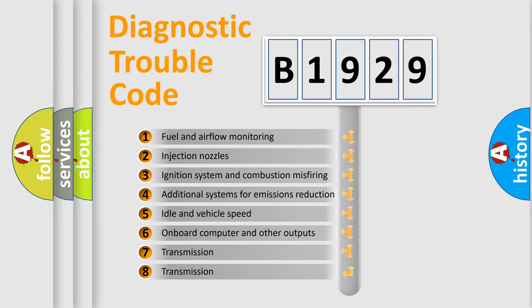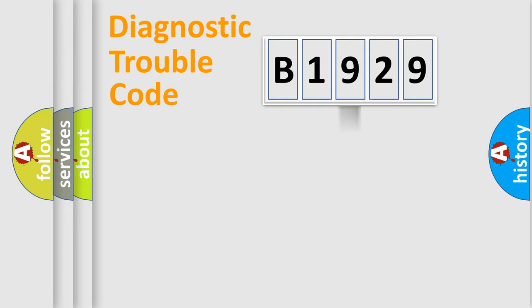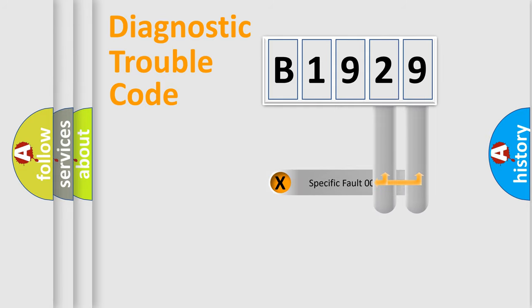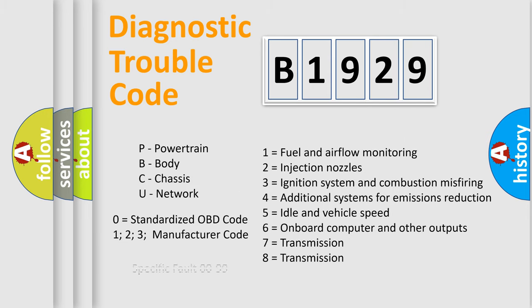The third character specifies a subset of errors. The distribution shown is valid only for the standardized DTC code. Only the last two characters define the specific fault of the group. Let's not forget that such a division is valid only if the second character code is expressed by the number zero.